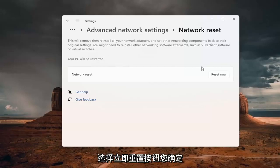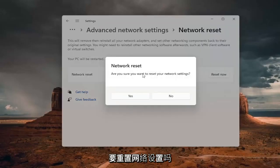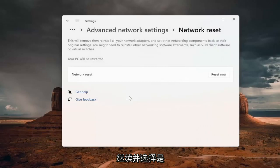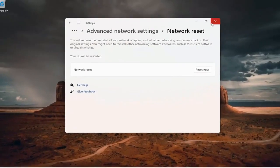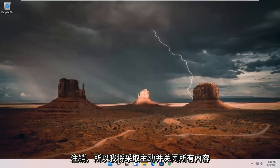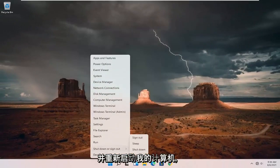We're going to select the Reset Now button. Are you sure you want to reset your network settings? Select Yes. Now you're about to be signed out, so I'm just going to close out of everything and restart my computer.